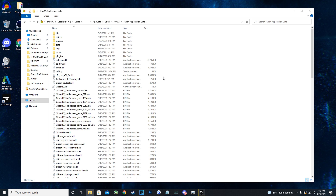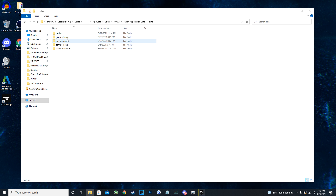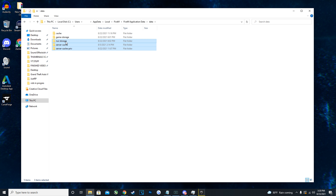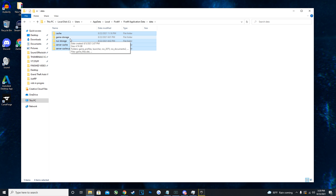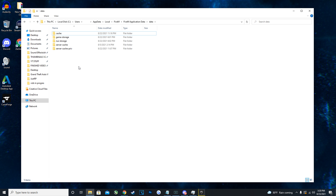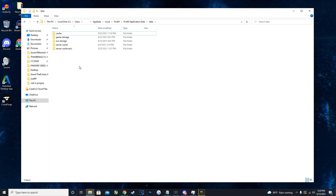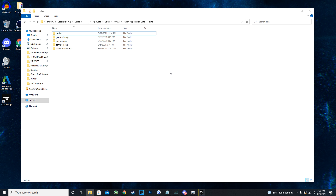To clear your cache, go into the Data folder. From here, delete everything except for the Game Storage folder — do not delete Game Storage. Delete your cache, NUI storage, server cache, and server cache priv. After that, relaunch FiveM, join a server, and it will download all of the files fresh. That is how to clear your cache with FiveM.